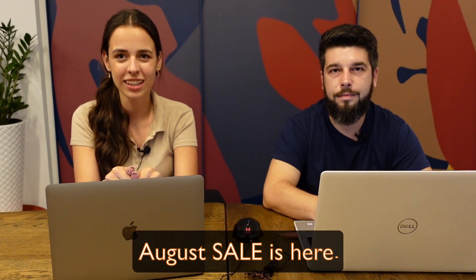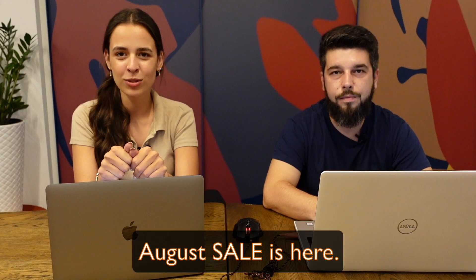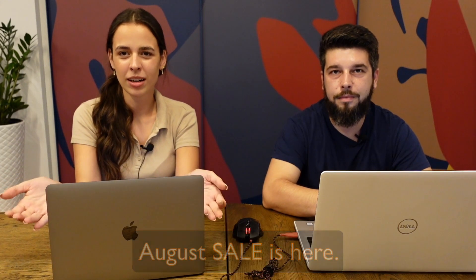Before we get into the tutorial, I just want to mention there's currently an August sale going on our website. If you want to grab one of our licenses, make sure to check it out before it ends. Without further ado, let's start the tutorial.